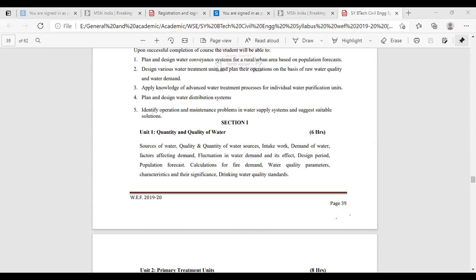Unit one is the Quantity and Quality of Water. Under this chapter: sources of water, quality and quantity of water sources, intake work, demand of water, factors affecting demand, fluctuation in water demand and its effects, design period, population forecast, calculation for fire demand, water quality parameters, characteristics and their significance, and drinking water quality standards.